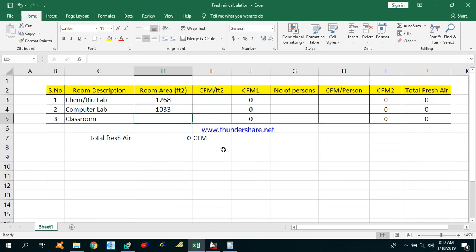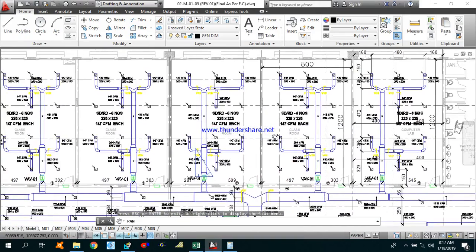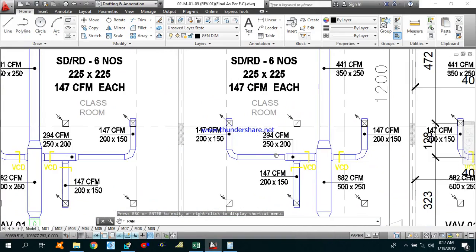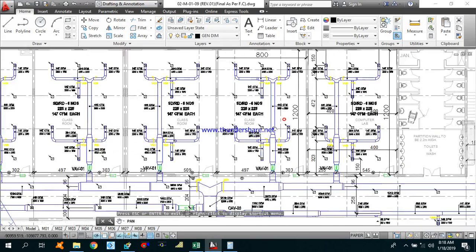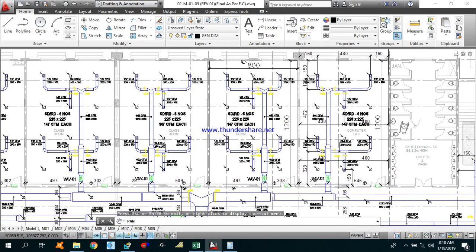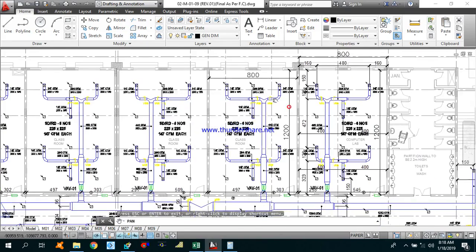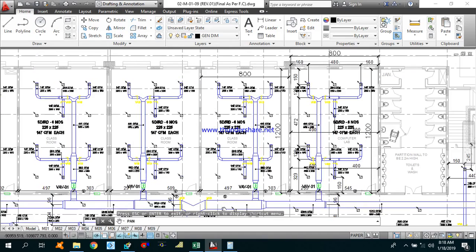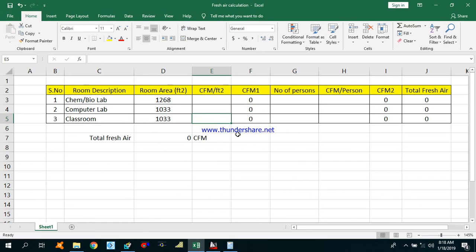Now I will calculate one of the classrooms. As you can see, this is a classroom and its length is 12 meters and width is 8 meters — the same as the computer lab. So the area will be the same as the computer lab: 1033 square feet. Let's move to the next column, which is CFM per square feet.